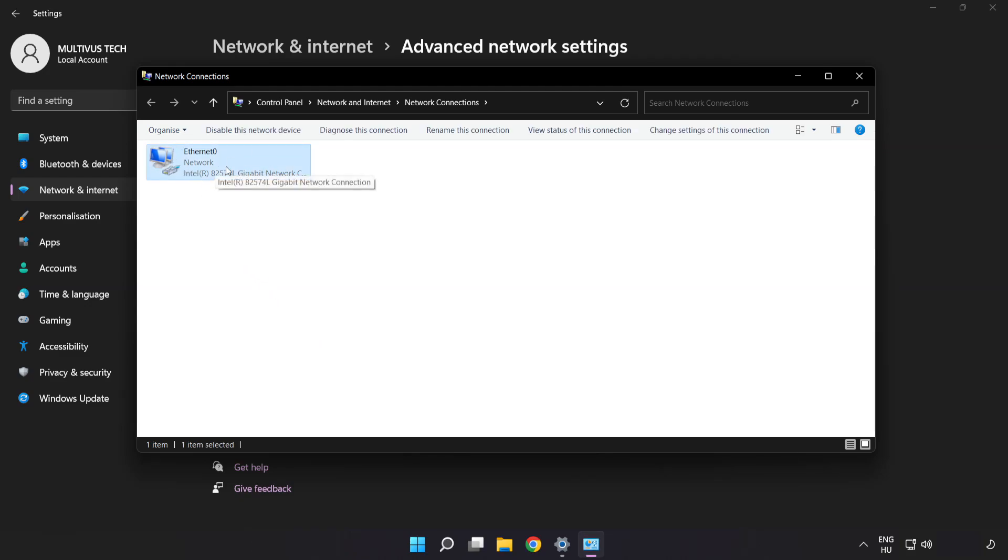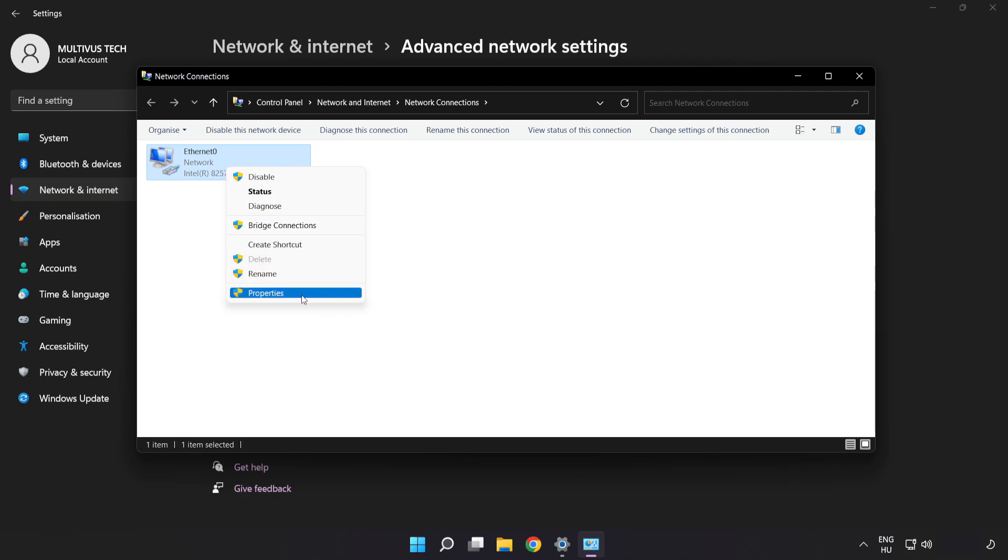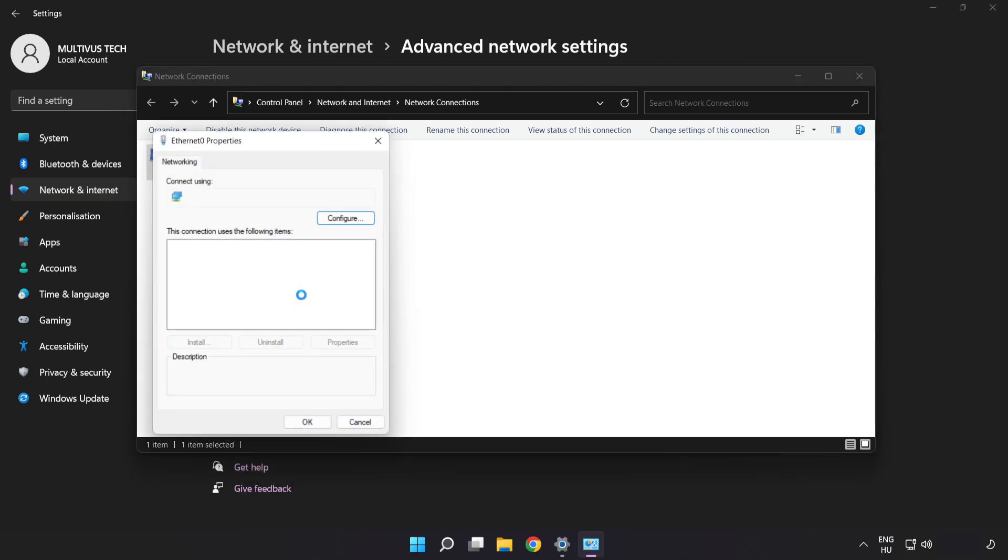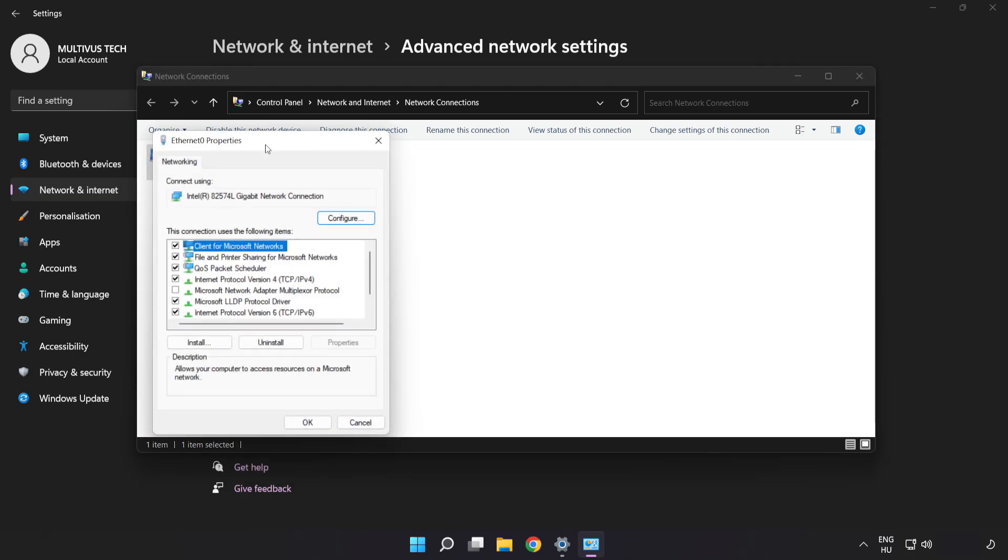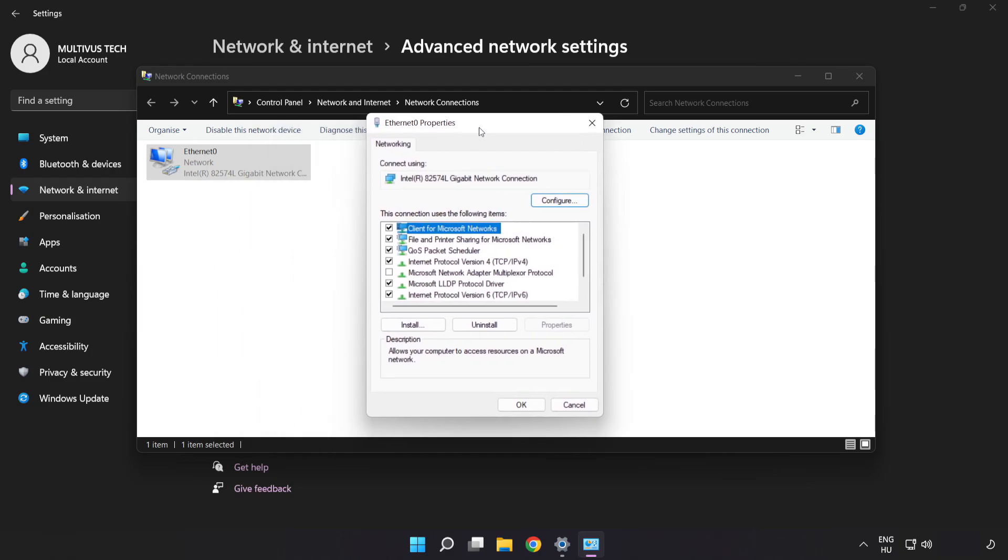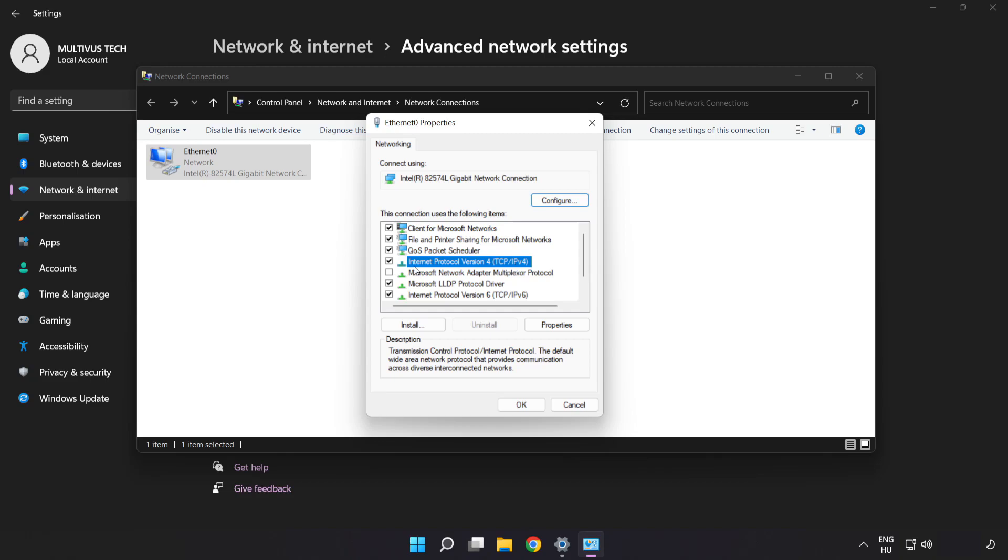Right-click your network and click Properties. Click Internet Protocol Version 4 and click Properties.